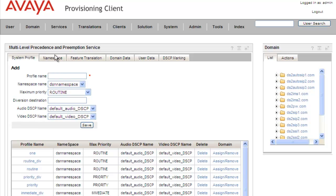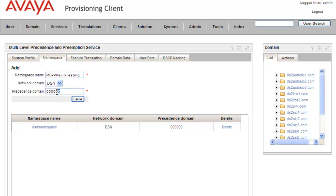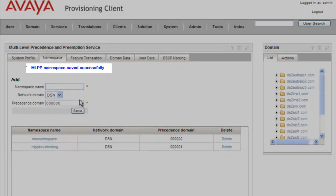We'll need to click on the namespace and create our test namespace. I'm just going to call it MLPP Kevin Testing. For our network domain, we'll use DSN, which is our example domain. Since we already have a precedence domain of 00000, we'll just create 0001 for this domain. And we'll click on Save. We get a message back indicating that the namespace was saved successfully, and we can see it in our list.